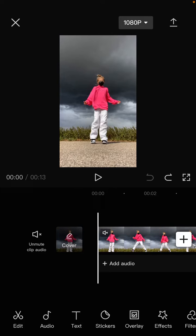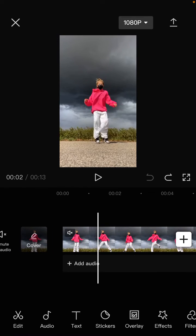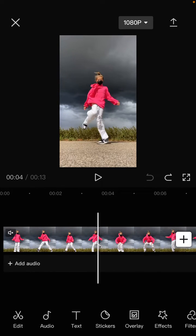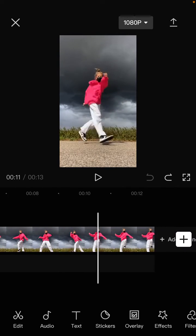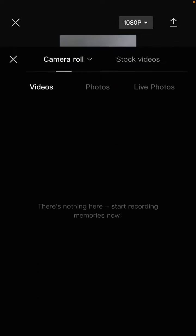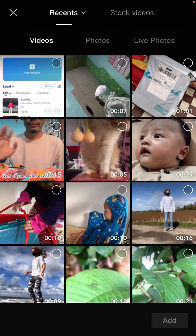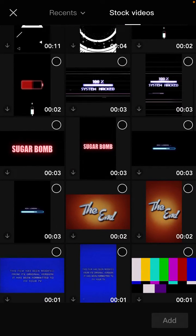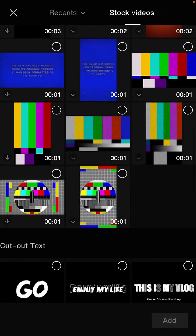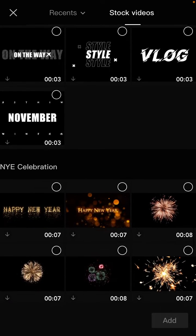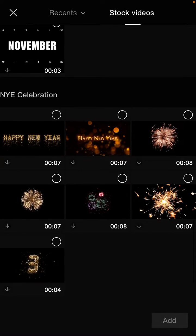So if you want to get the splice button, you can add the overlay before. Just tap on the icon here, select stock videos, and for example I'm going to select this video template and tap on add.